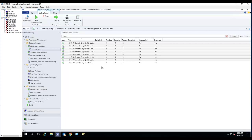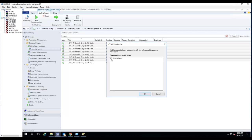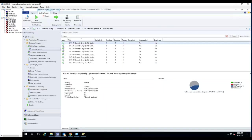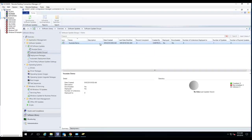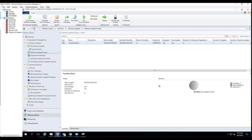You want to uncheck the patches from the software update group and click OK. Now let's go back to the software update groups — I should only see one. And as you can see, there's only one. So that's the process of adding patches to a software update group and removing patches from a software update group.